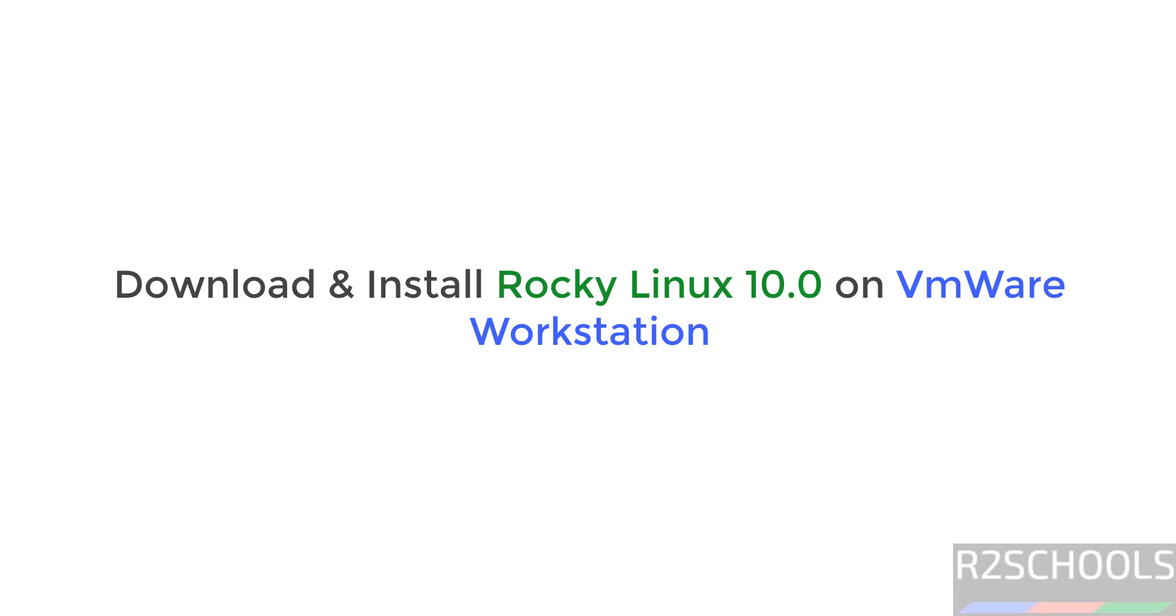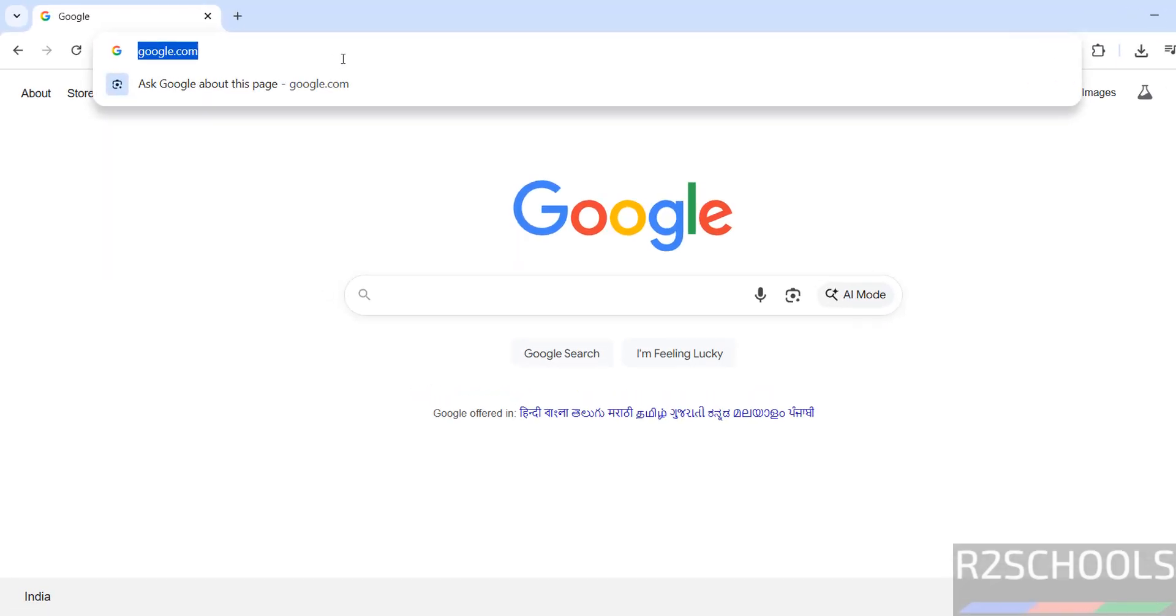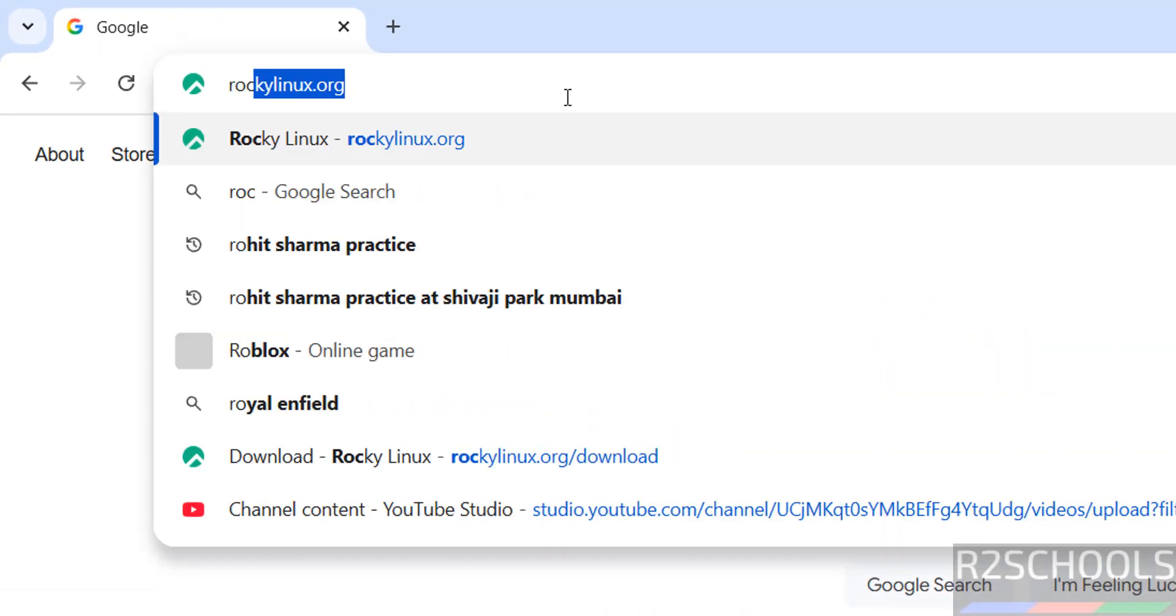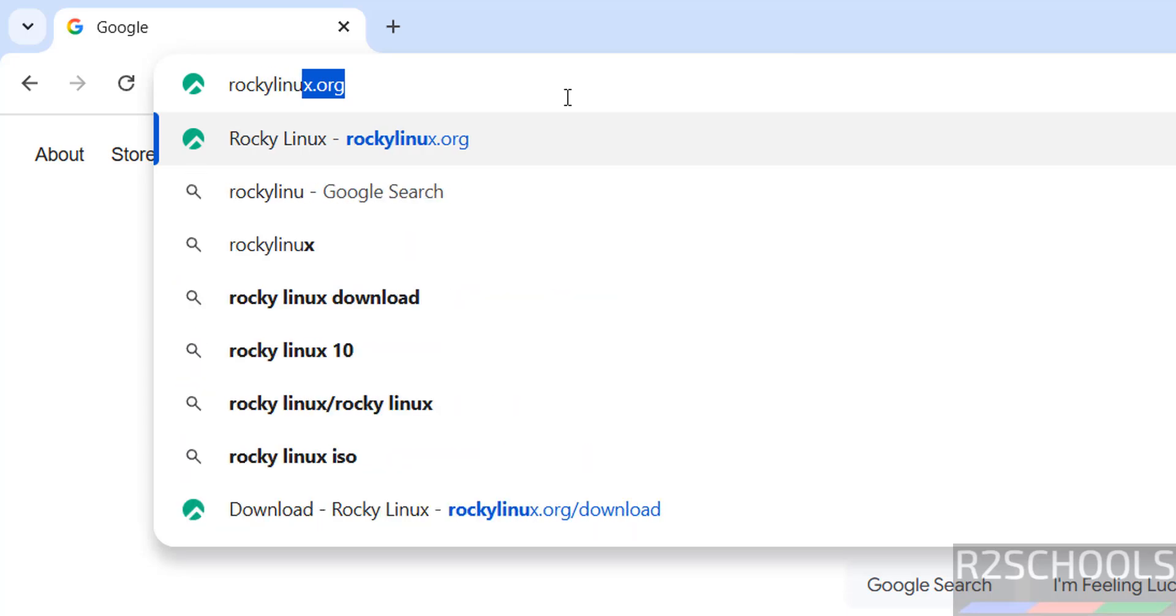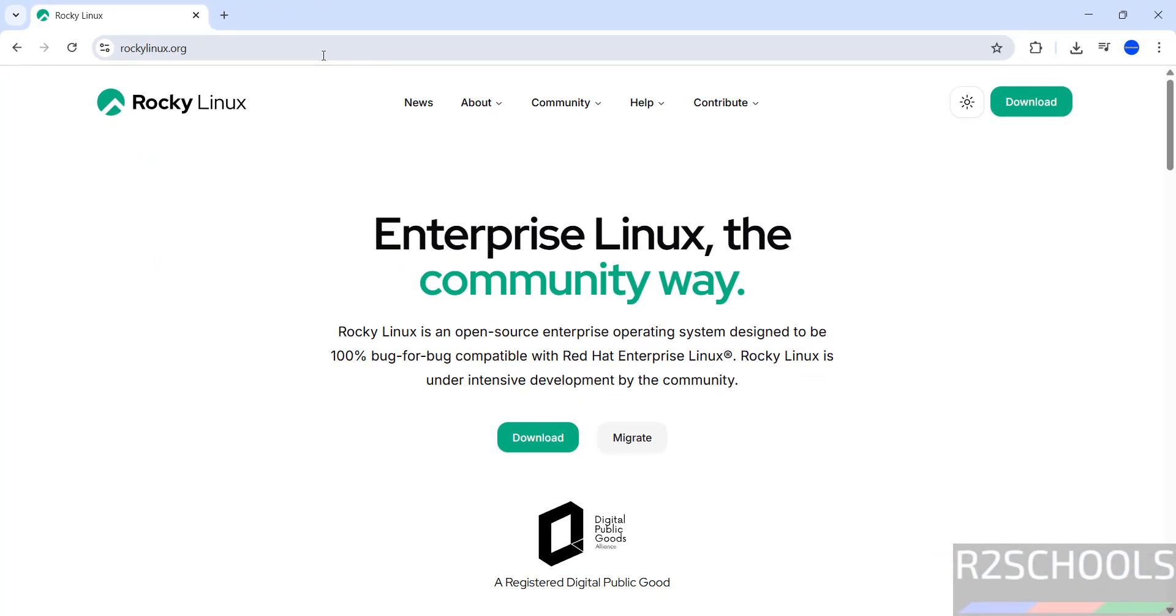Hello guys, in this video we will see how to download and install Rocky Linux 10 version on VMware Workstation. First, go to Rocky Linux official website at rockylinux.org and click on Download.